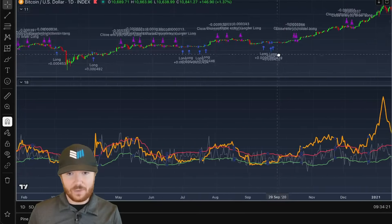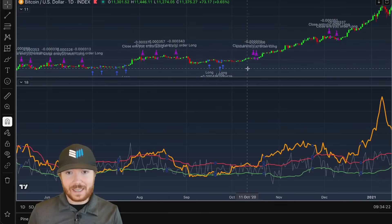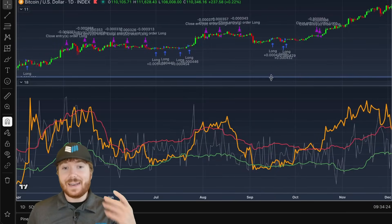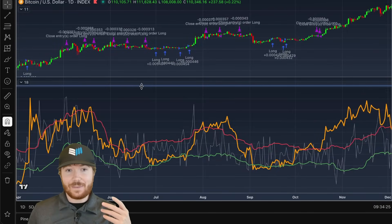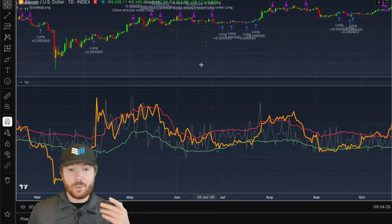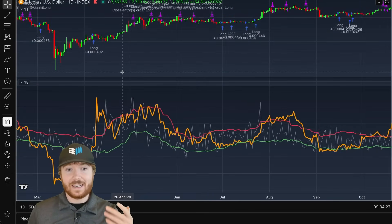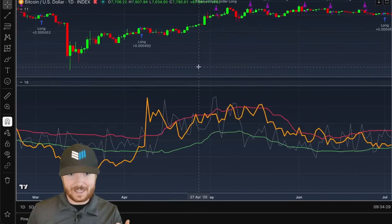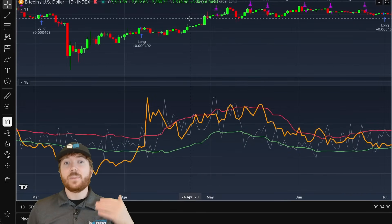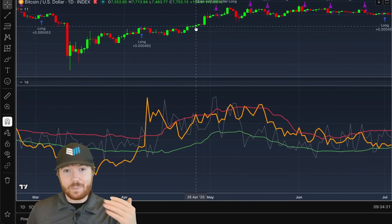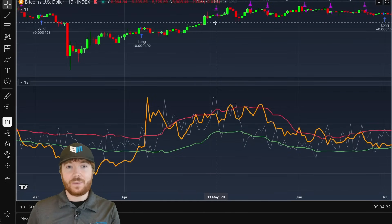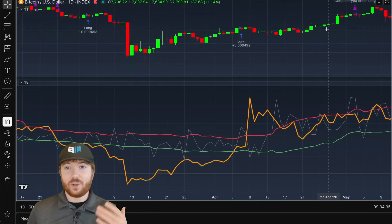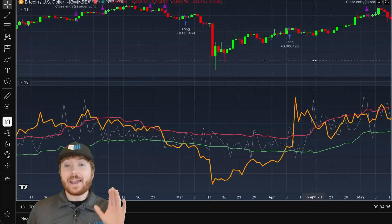For example, looking over here, we can see Bitcoin potentially crossed beneath this red deviation band but was actually already in a bit of a downtrend. Because we were already beneath the 350-day moving average, we didn't actually take profit at that point in time.